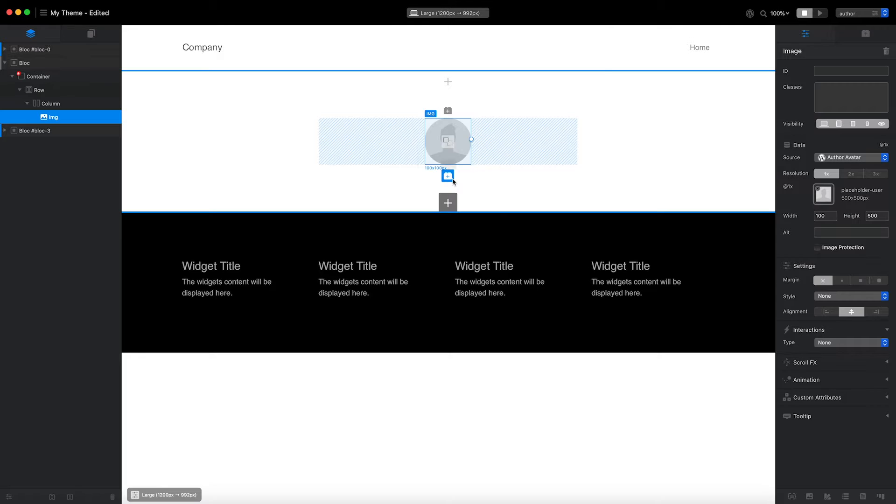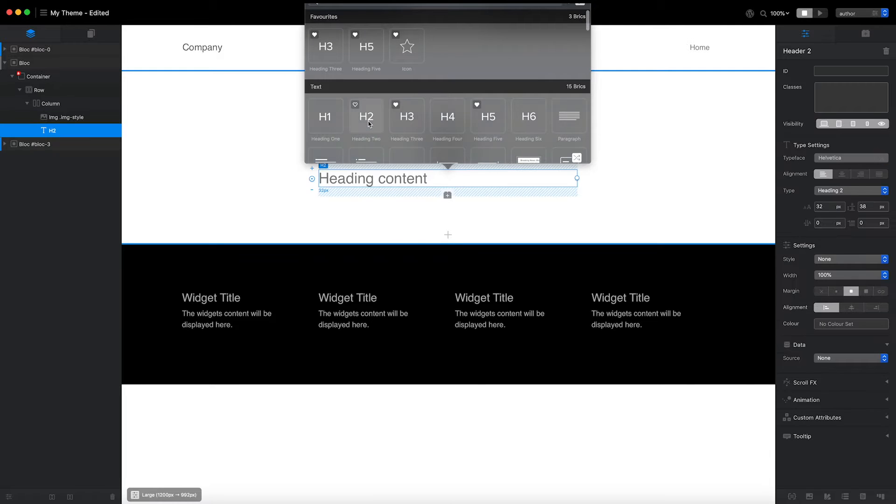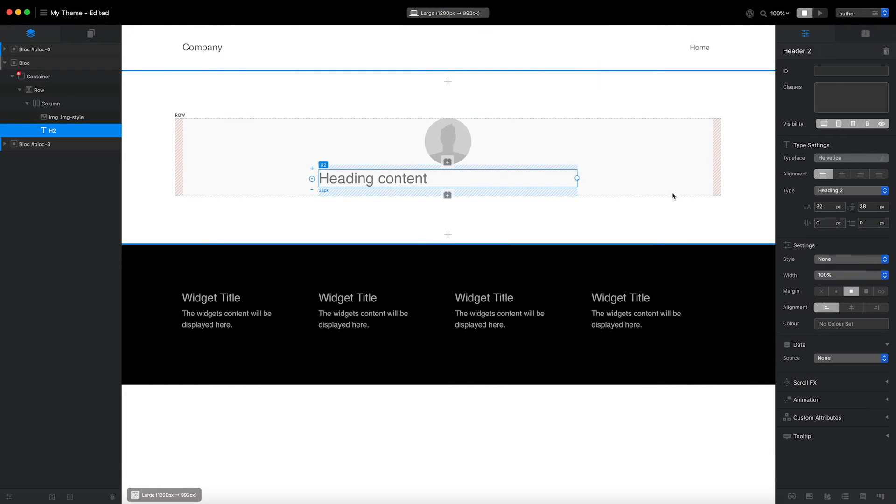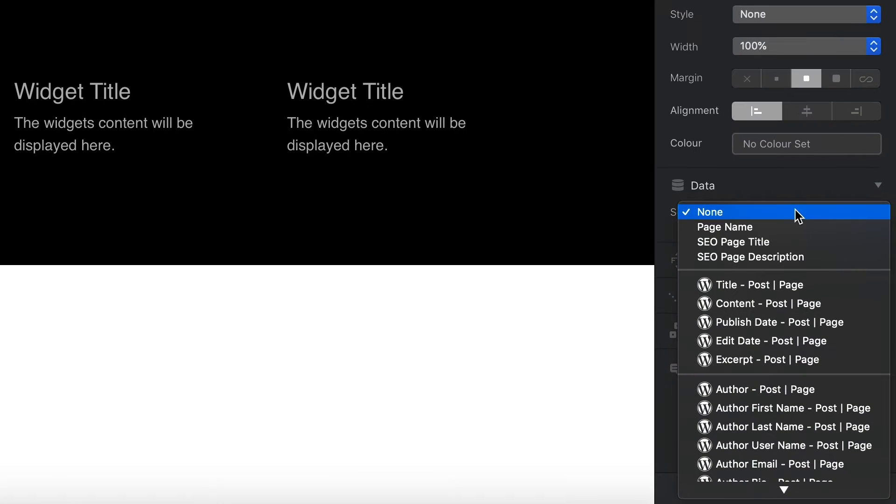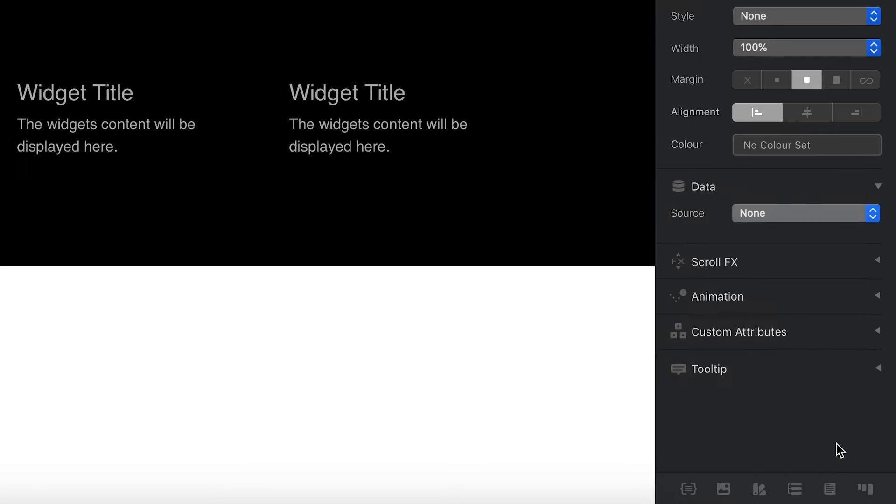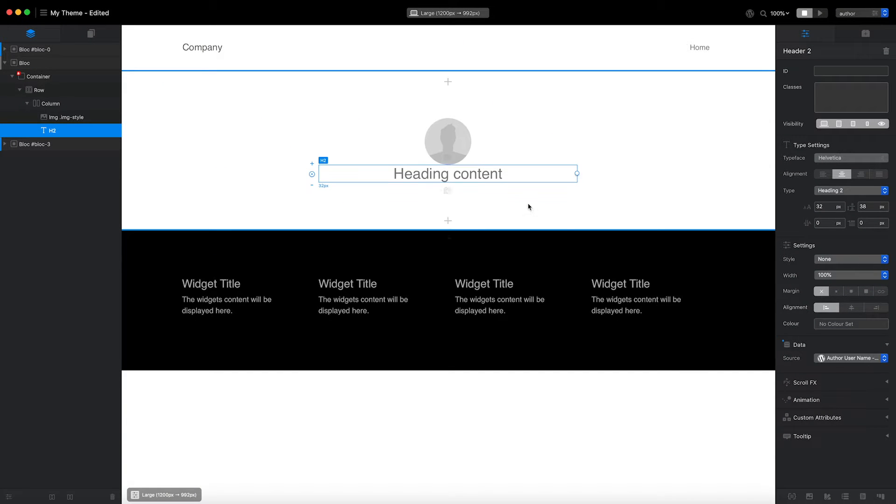Next, I'll add a heading brick. I would like the heading to be populated with the author's username. To do that, I'll set the data source value for the heading to Author Username. I'll also center the heading, remove all margins, and set the placeholder content to something meaningful.